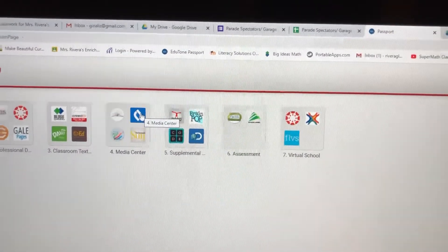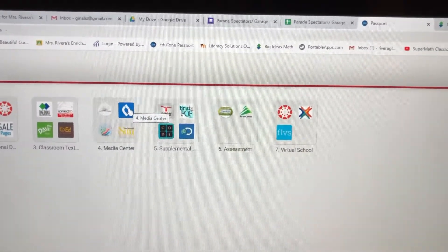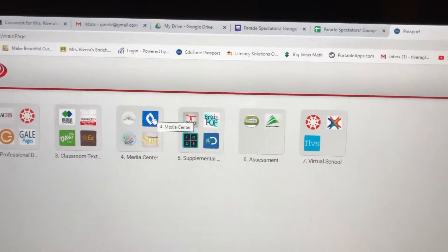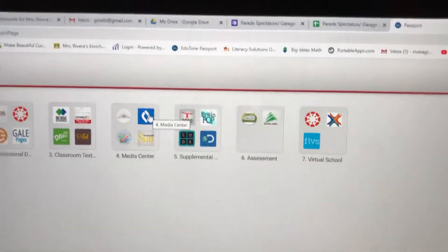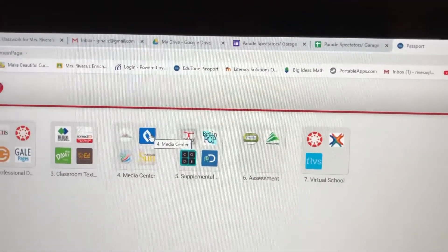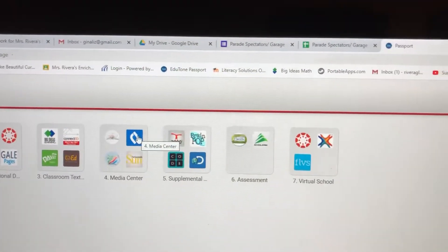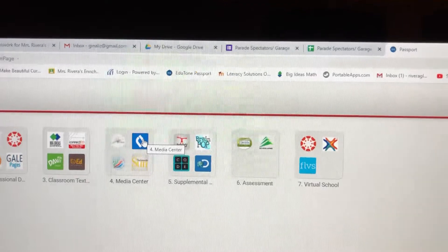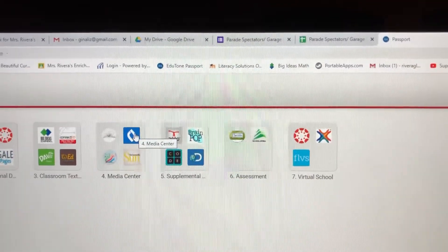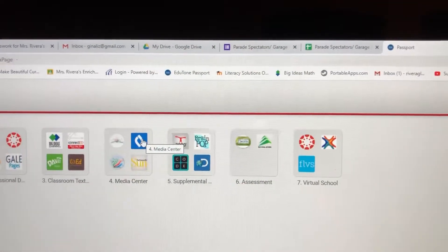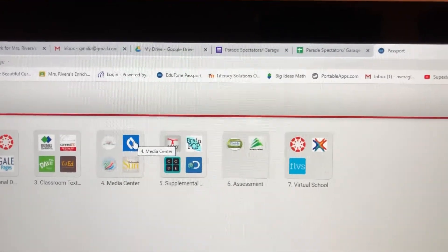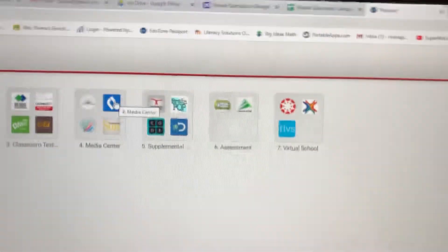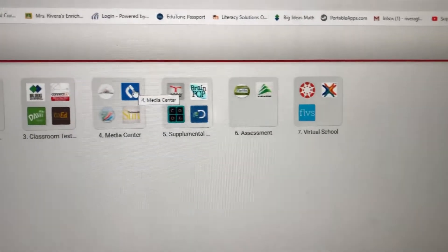Hello everybody out there in math and science land. This is your summary of assignments for May 8th, 2020. Today we are going to do things a little bit differently — instead of doing the last lesson of both chapters for third and fourth grade math, I'm going to assign something on BrainPop. Yes, BrainPop has math!